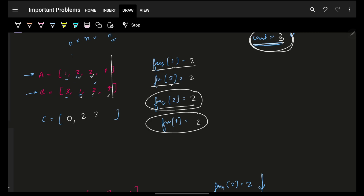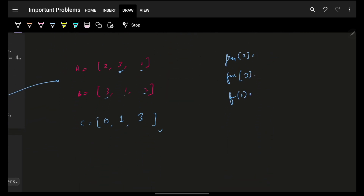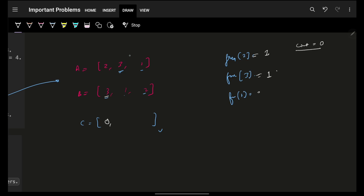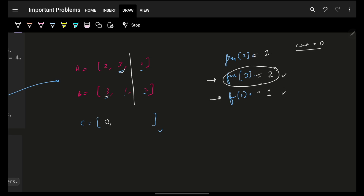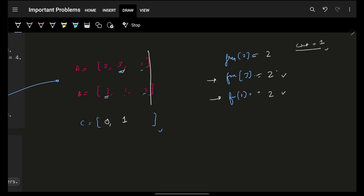Continuing with the second example [2,3,1] and [3,1,2]: count starts at 0, frequency of 2 increases by 1, frequency of 3 increases by 1 — nothing increased to 2, so count is 0. Then frequency of 3 becomes 2, frequency of 1 becomes 1 — check only these two, one became 2 so count becomes 1. Then frequency of 1 becomes 2, frequency of 2 becomes 2 — both are impacted, count increases by 2 to become 3. Result: [0, 1, 3].